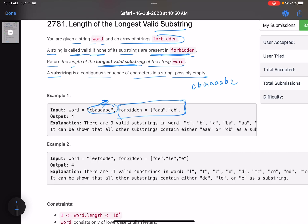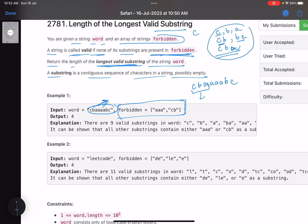There could be a number of substrings and I have to find the longest valid one. Suppose I take 'cba' — what are the different substrings for 'cba'? It is 'c', 'cb', 'cba', 'b', 'ba', and 'a'. Now, 'cb' is a forbidden word, which means I cannot choose this substring. This is not a valid substring because one of its substrings is a forbidden word.